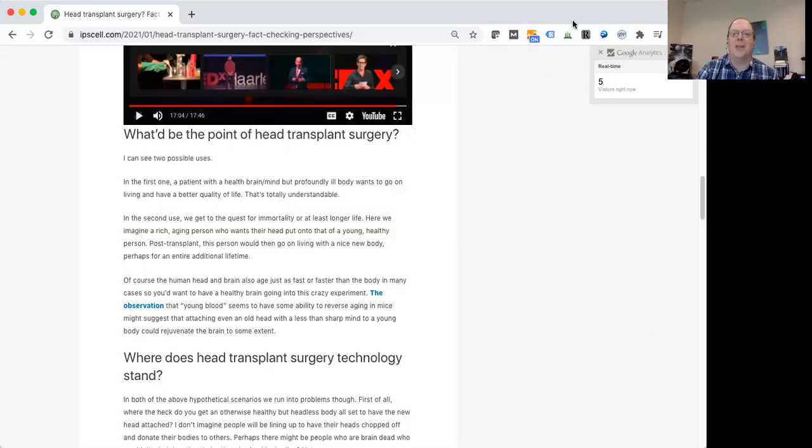There's some interesting science behind that as well. So what I want to do is go ahead and share my screen of a recent post I did fact checking this idea of head transplants. We can go through that together in this video.